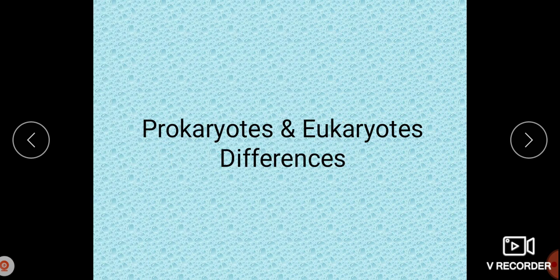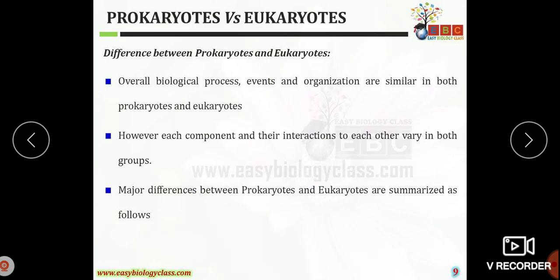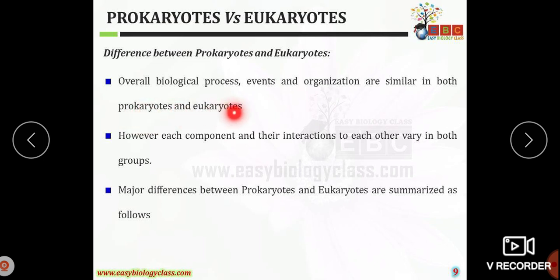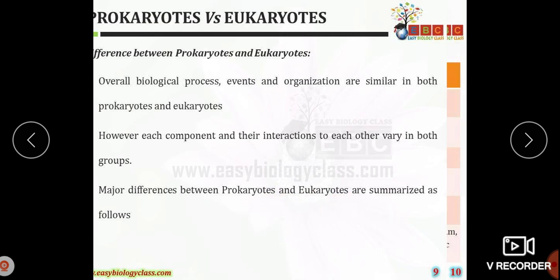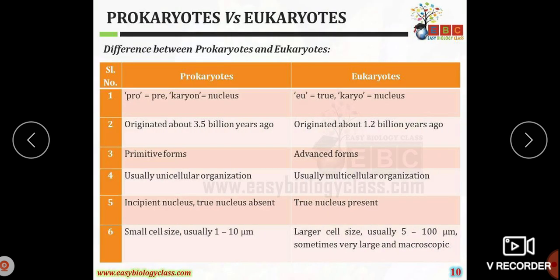Now we will look at the differences between prokaryotes and eukaryotes. Overall, the biological processes, events, and organization are similar in both, although the components and interactions related to these are vary. The major differences are summarized as follows.